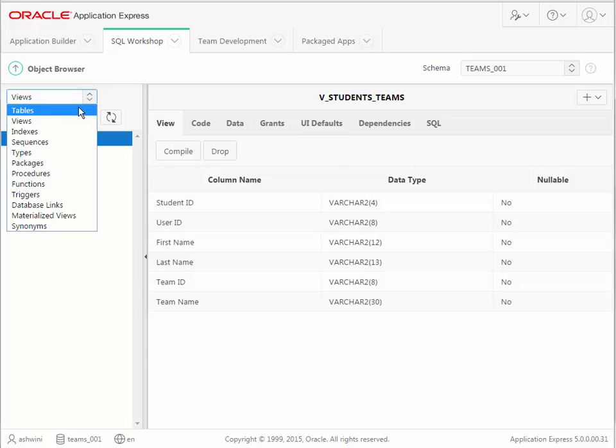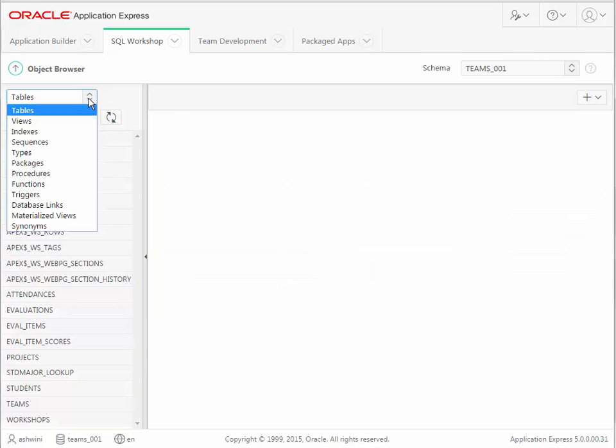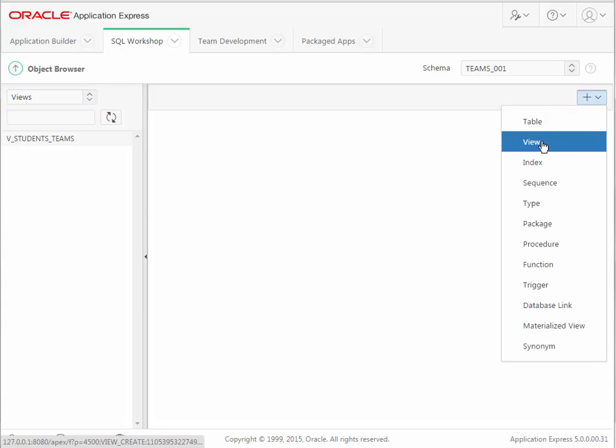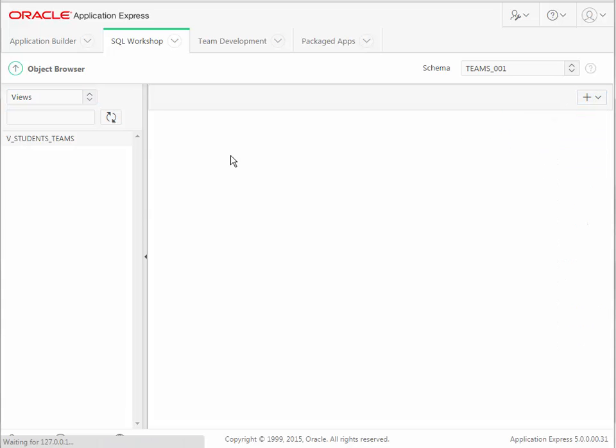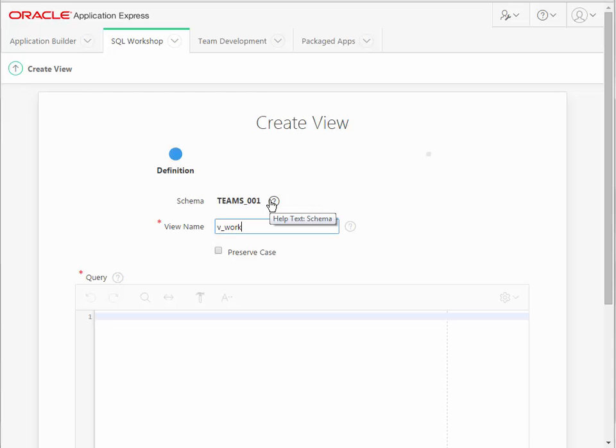Notice that we're looking at Views as opposed to Tables. So in the Object Browser, in this situation, the views are listed separately. I want to go ahead and create a separate view, and I'll do View, Workshop, Attendance.